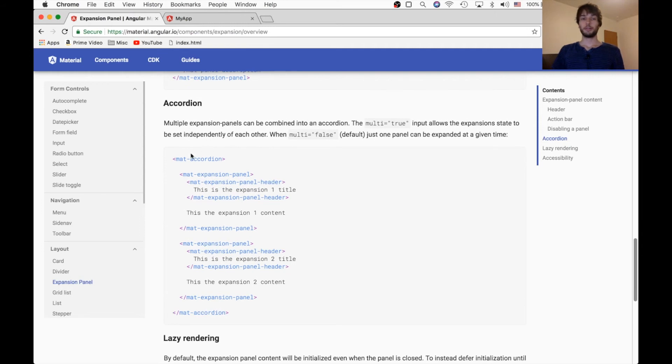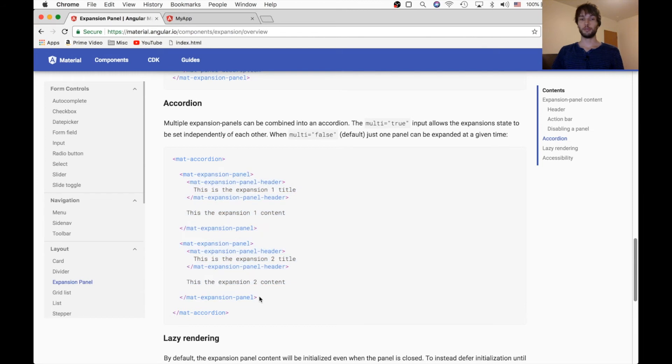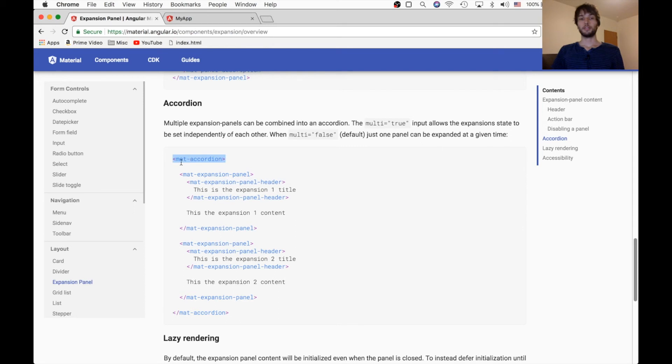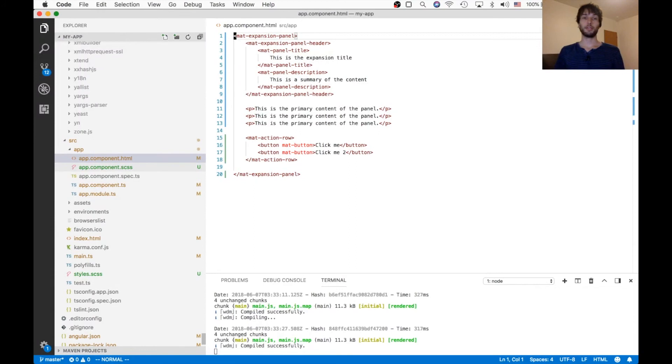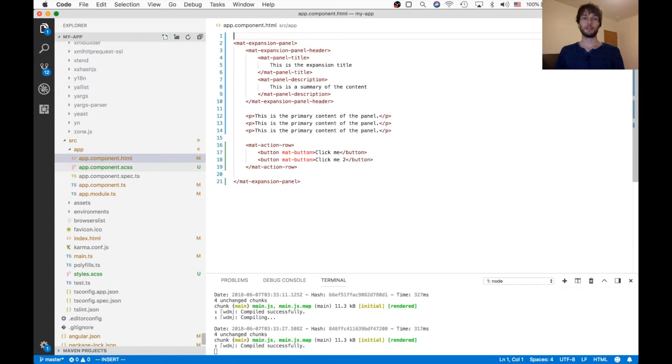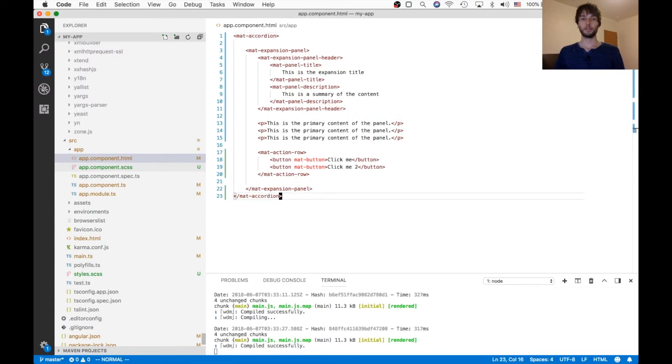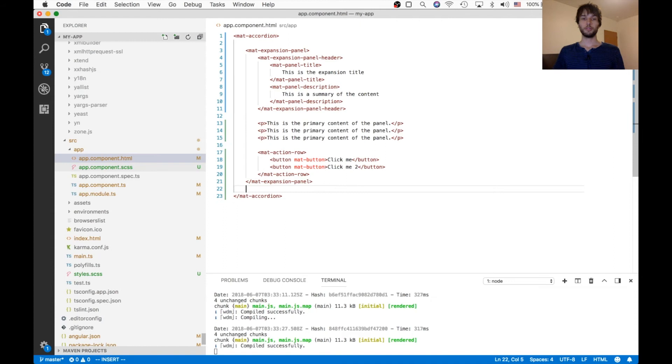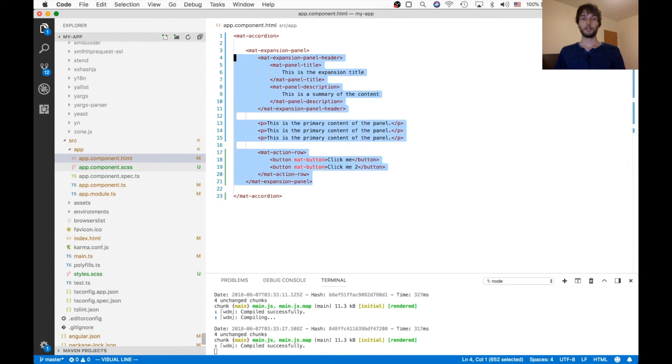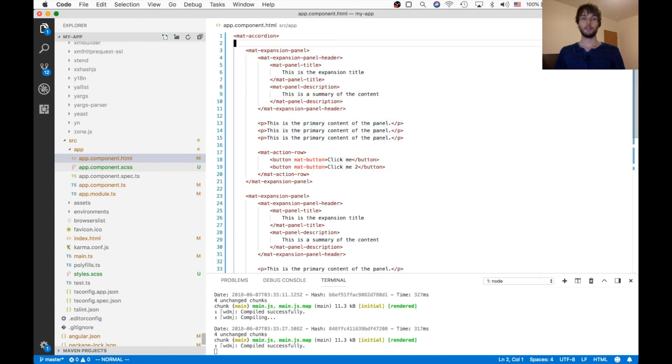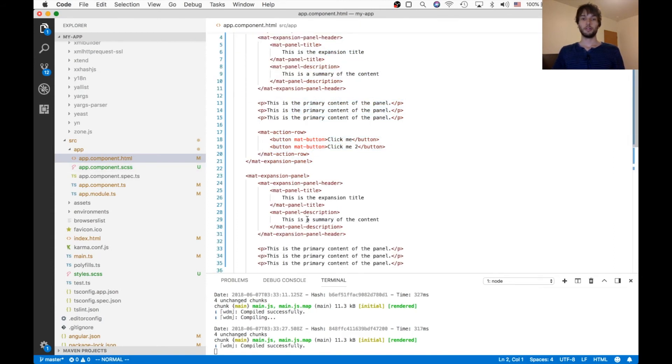Next up, this section says that we can chain them together to form a sort of accordion. And the way we do that is we put them inside of this mat-accordion tag. So we'll go ahead and do that, and then we'll make another expansion panel. So there's our first one. And I'm gonna copy and paste this one again. And then set the title to be 2, so we know the difference.